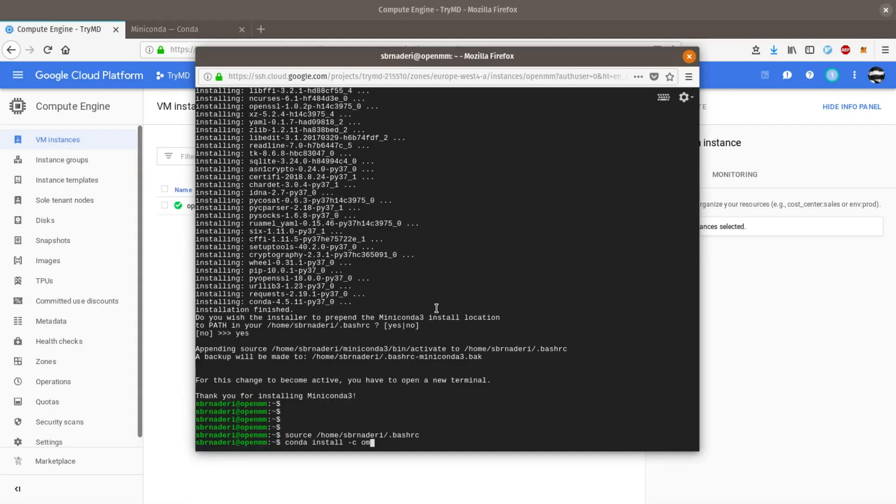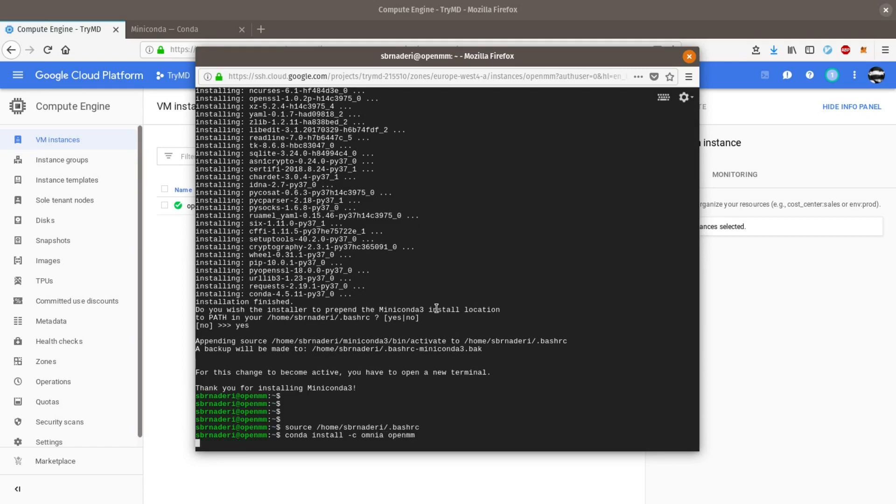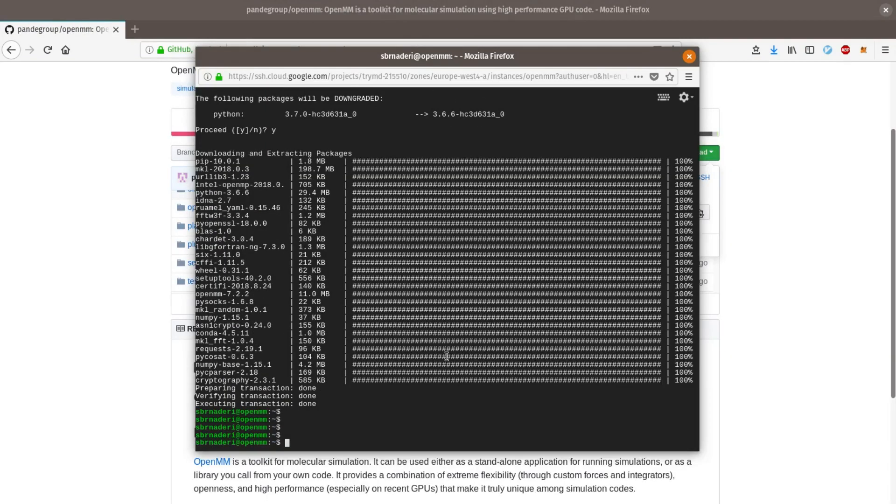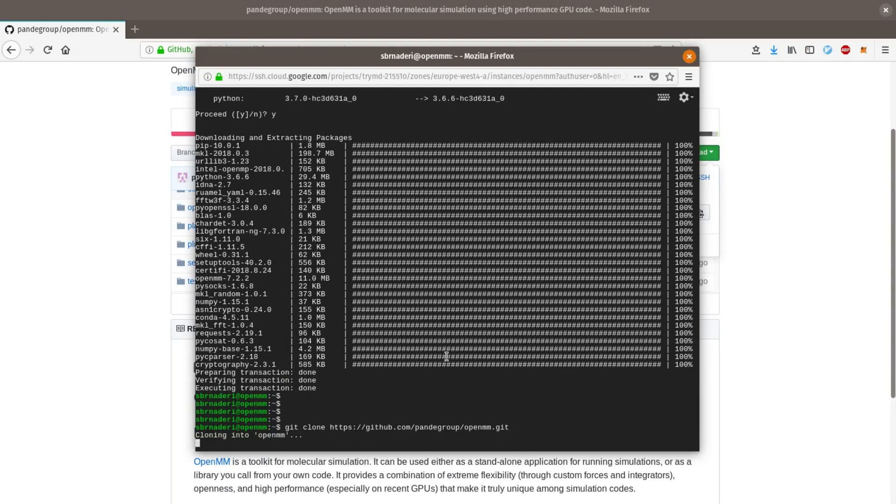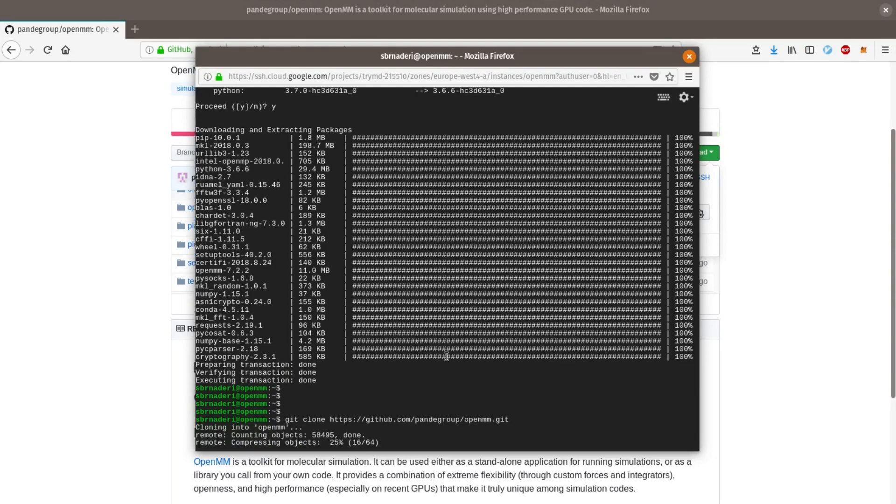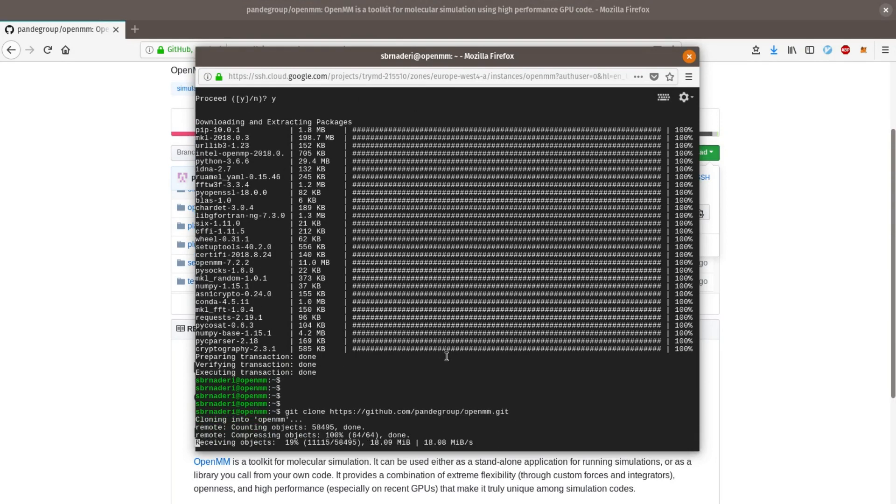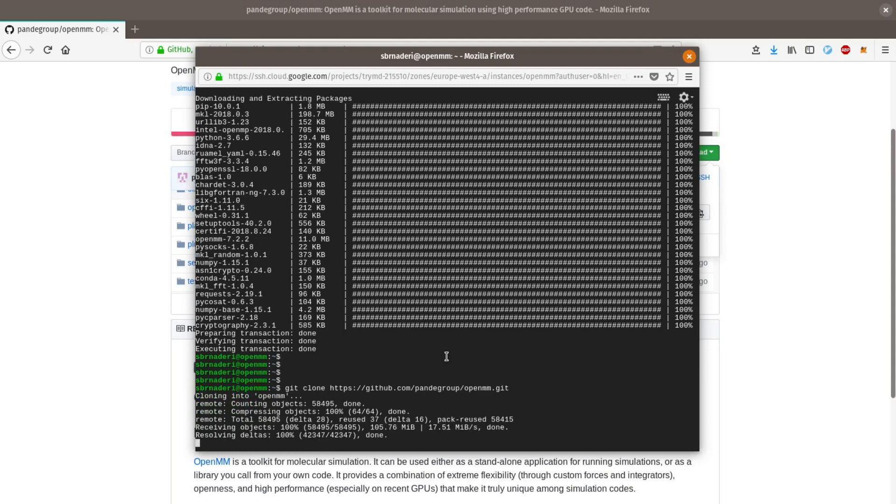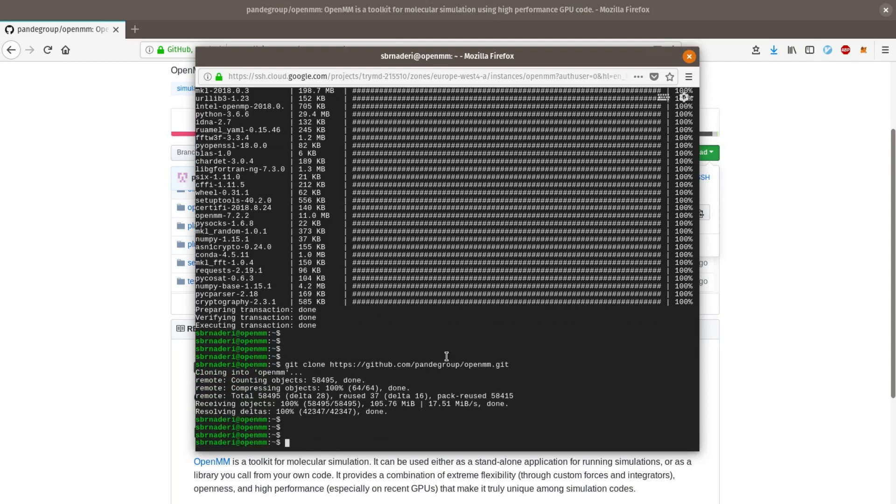After that, I log in to the instance and install the OpenMM package. Next I run one of the examples in the OpenMM package. Later we will run the same example on a Google Cloud instance without the GPU to compare the results. To run the example I first clone the git repository of the OpenMM package, because the example is in the source code. Now let's run the example and see how long the execution of this simulation takes.